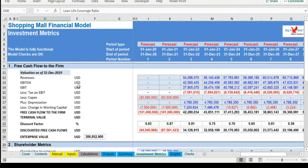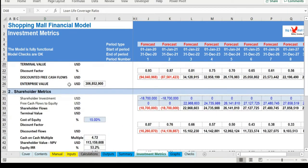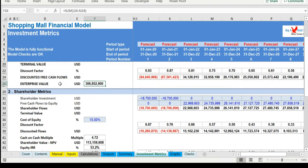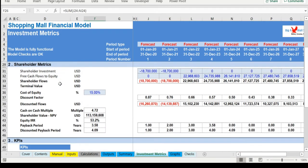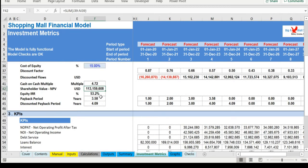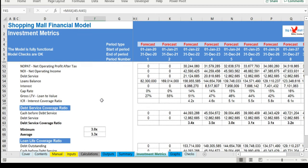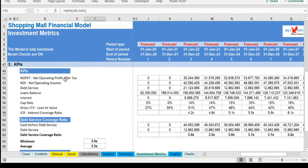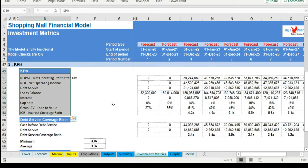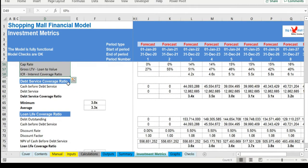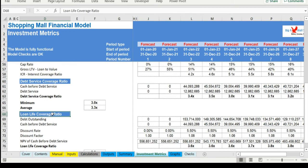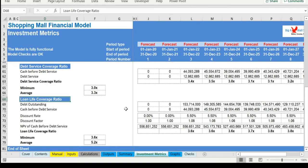Moving to the investment metrics tab, a free cash flow to the firm valuation is performed leading to an enterprise value. There is also a calculation of the net present value from an investor's perspective, as well as internal rate of return, payback, and discounted payback period. Additionally various KPIs are calculated along the debt service coverage ratio and the loan life coverage ratio.